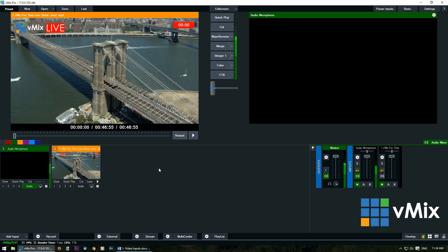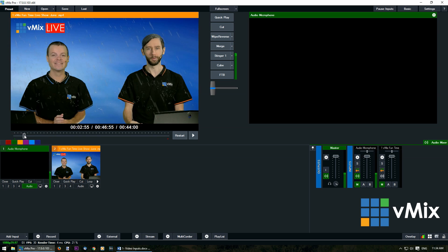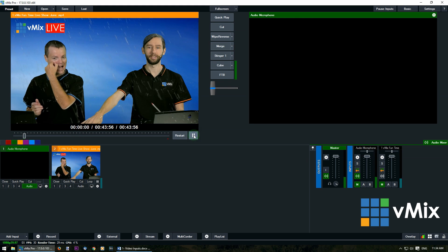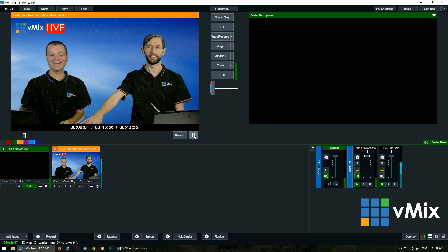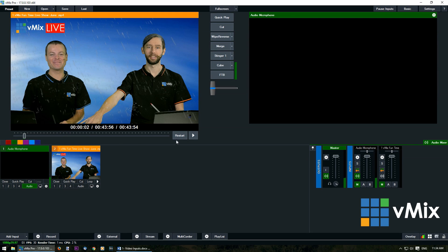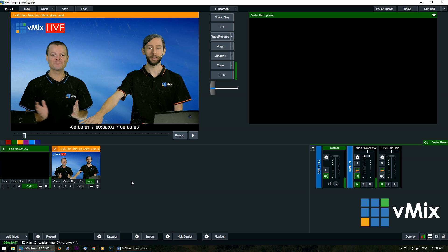We can also use vMix to create a loop of a video. If we use the slider here to find a point that we want to loop we can mark in, play that, create a mark out point, restart the video, and now underneath the input we can click the loop button. This will allow us to create a loop of that mark in and out point, or if the mark in and out point weren't there it would just loop the entire video if we wanted to.